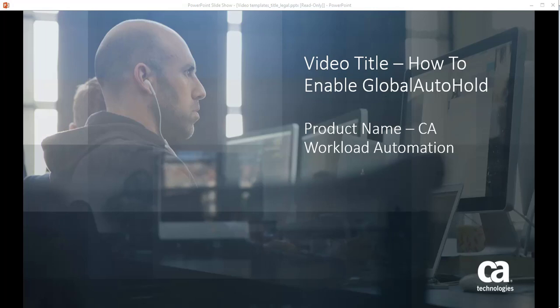Hello all. In this video we will learn how to enable Global Auto Hold in CA Workload Automation EE in R11 plus 3 versions.